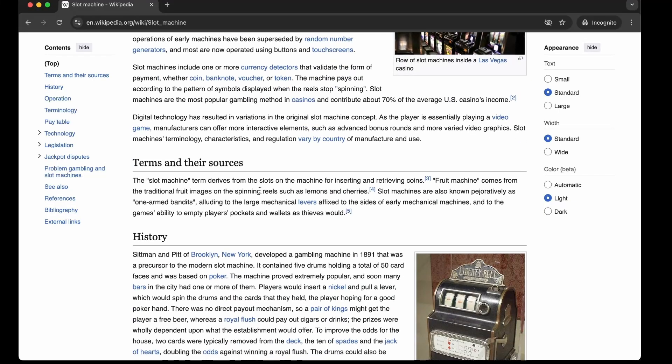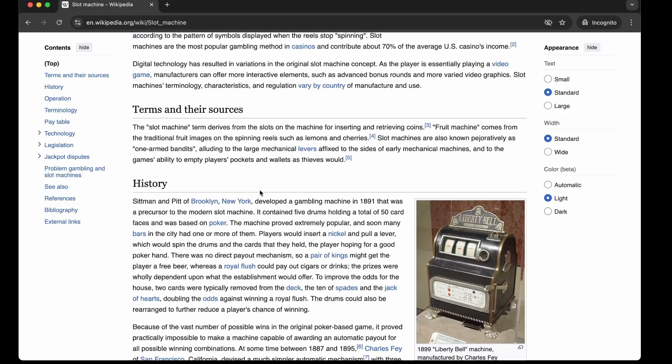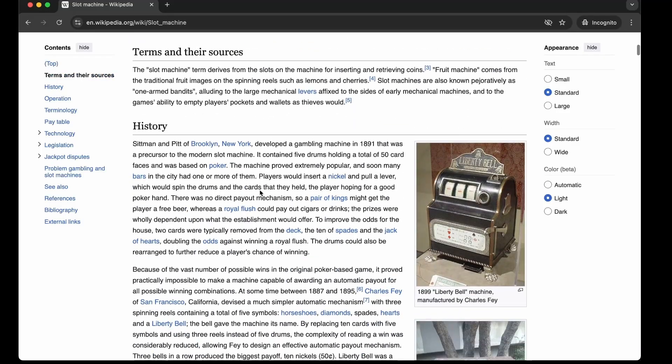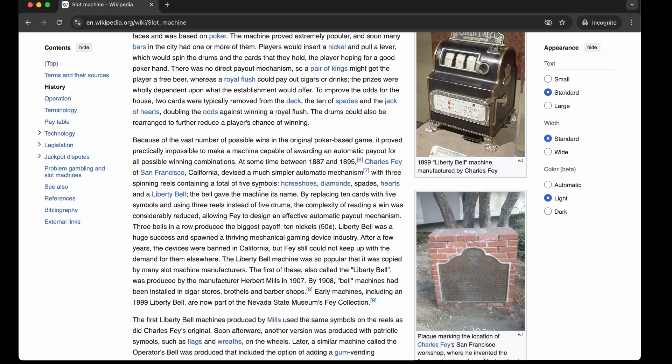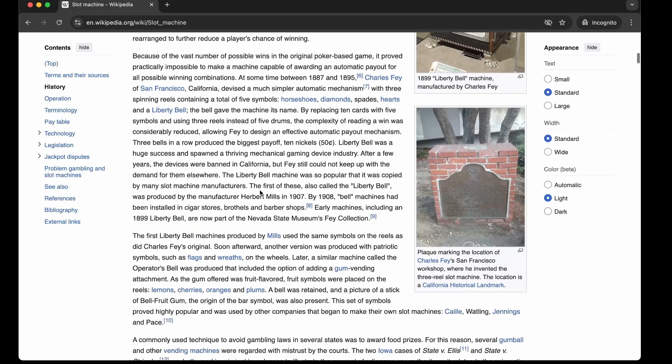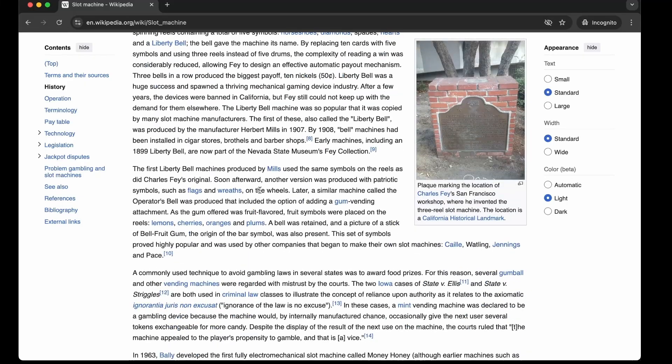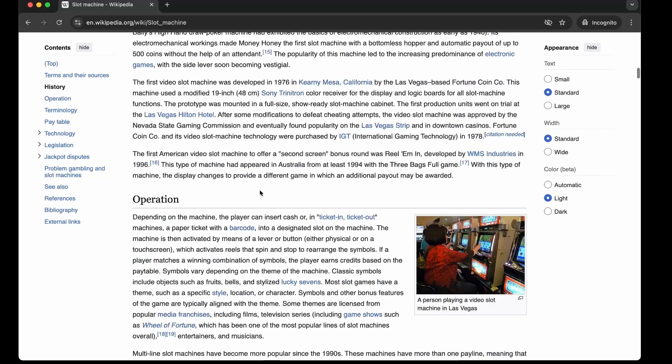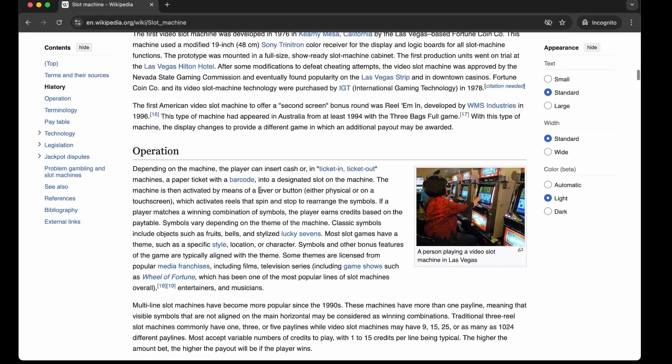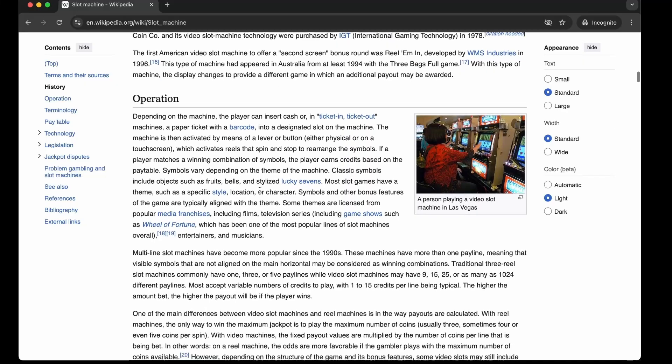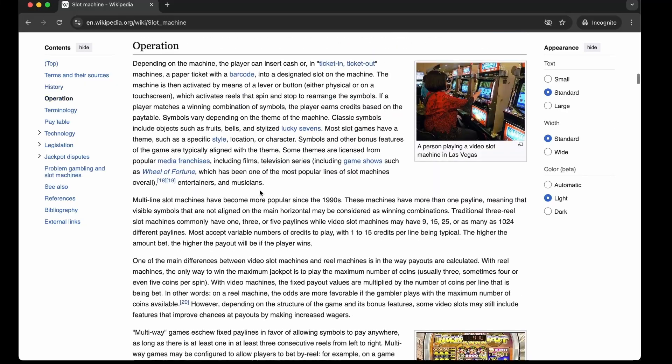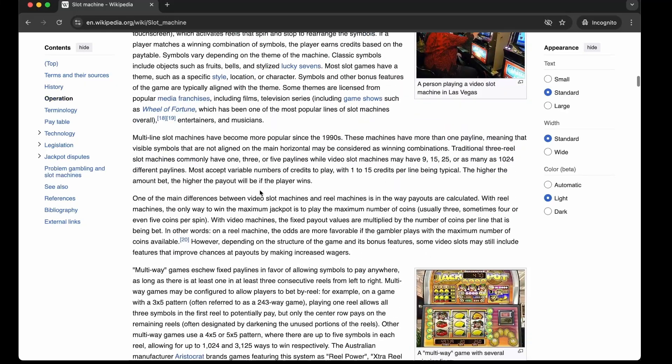And today they are fully digital, packed with crazy animations and jackpots that go through the roof. So, let's recreate our own mini version of this timeless game of chance.